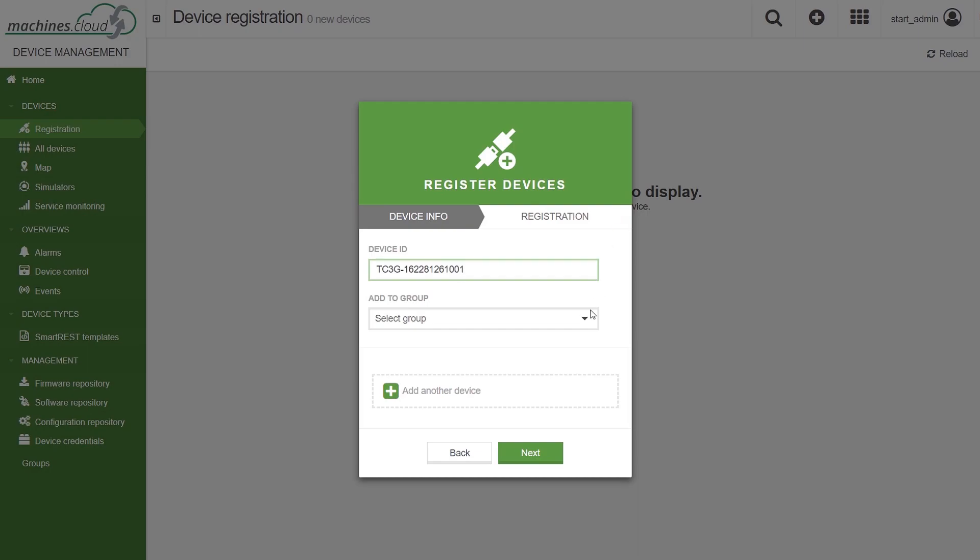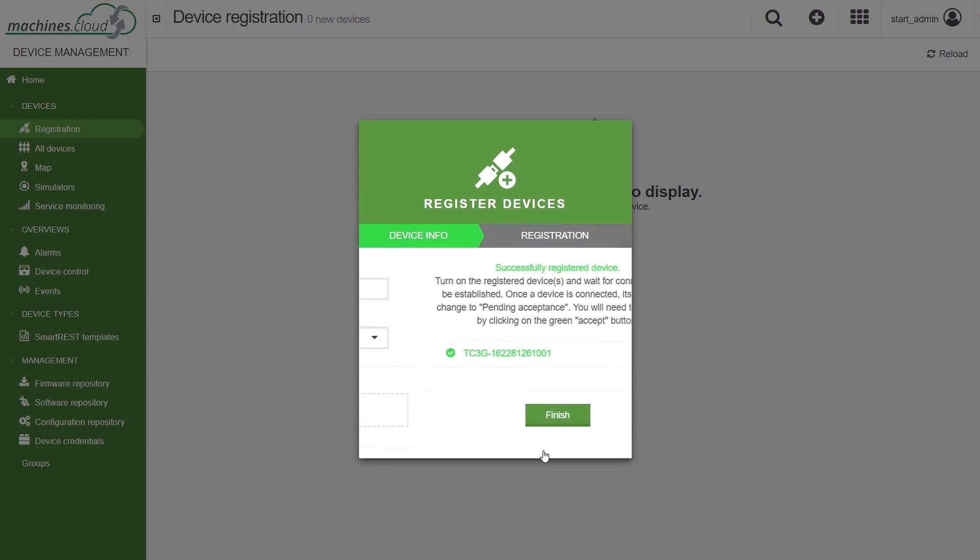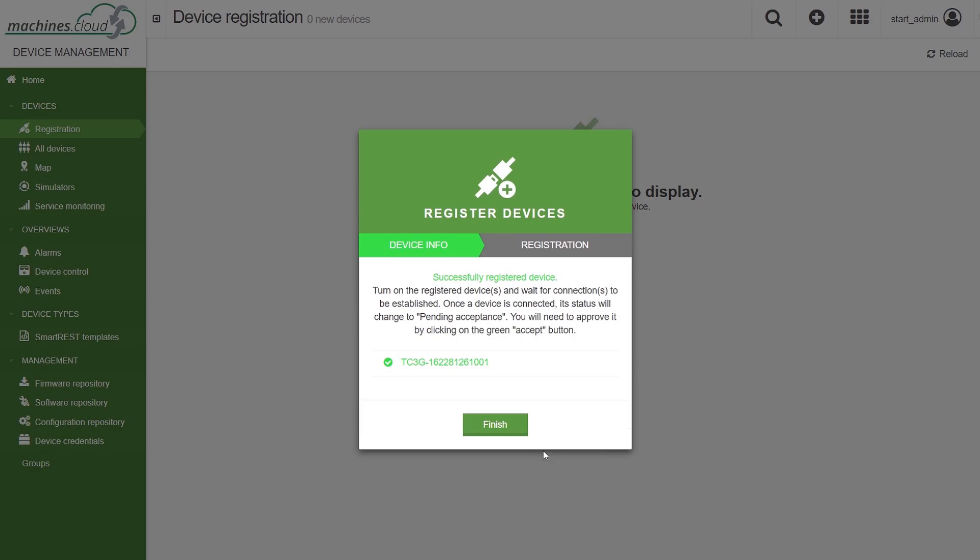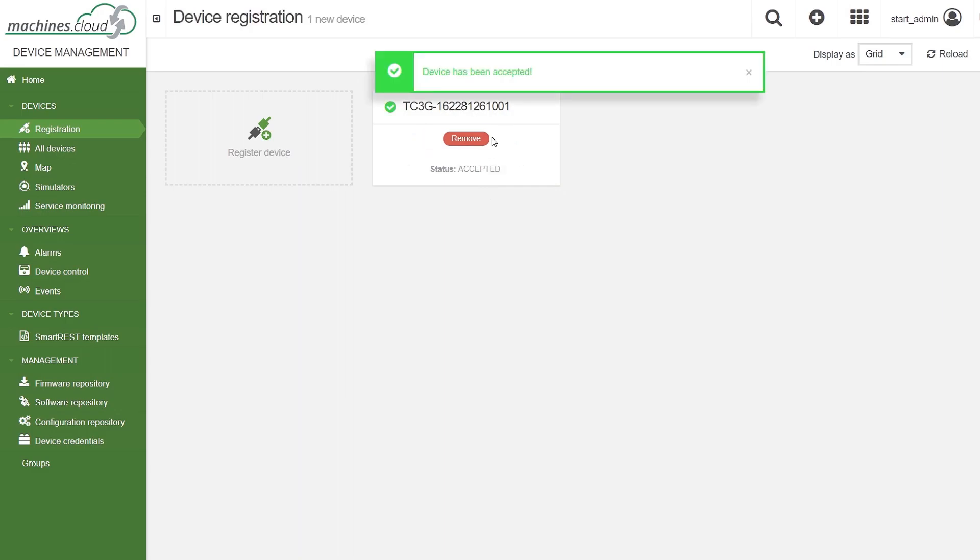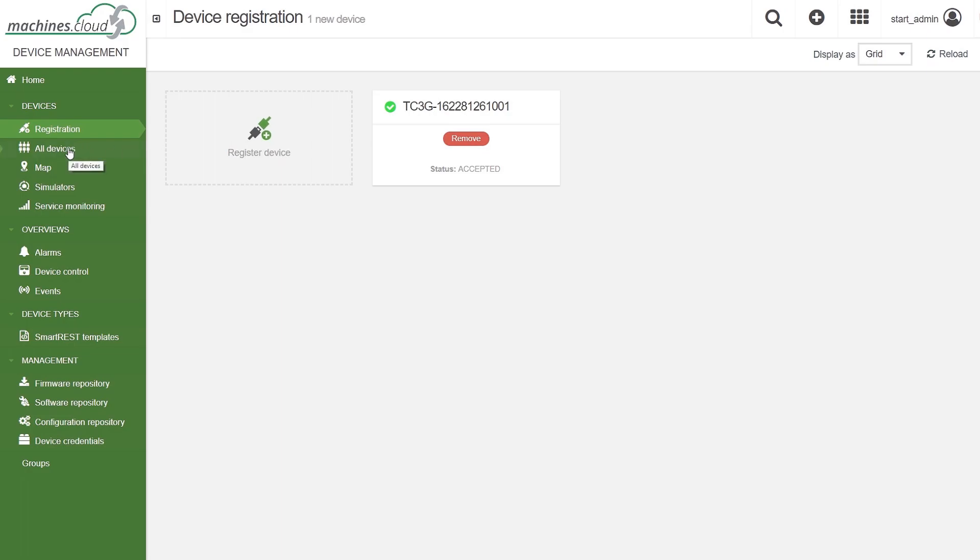The telematics module should now be displayed in a list. The status changes from waiting for connection to pending acceptance. To complete the registration, click on accept. The status changes to accepted. The telematics module can now be used.